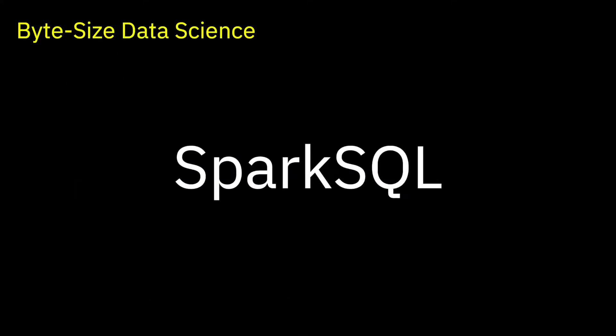Welcome to ByteSize Data Science. SQL has been at the core of business applications for decades. It fell out of favor for a while in the heyday of big data.